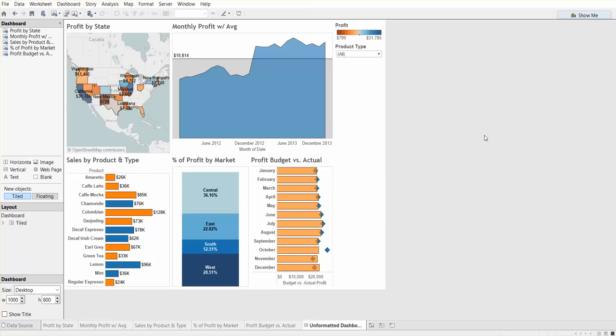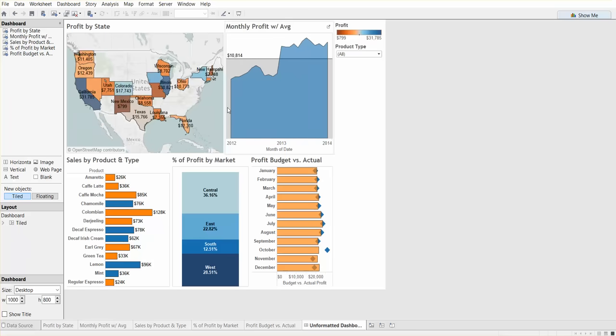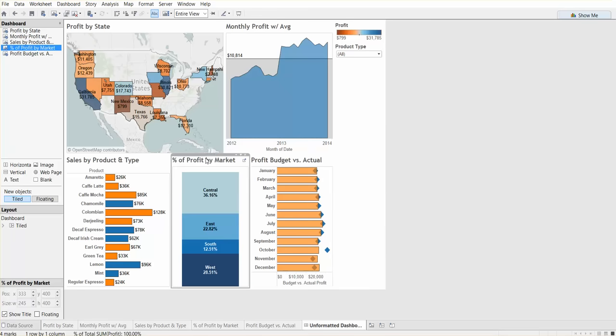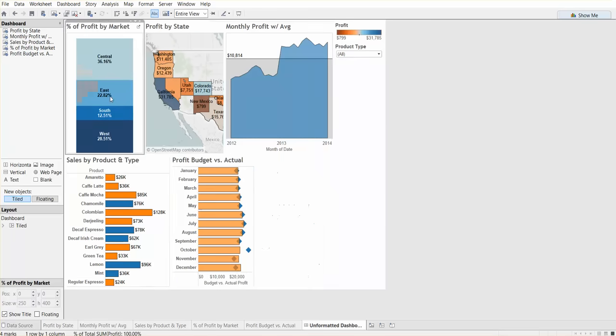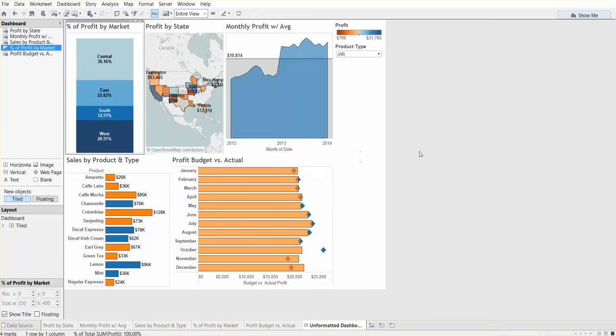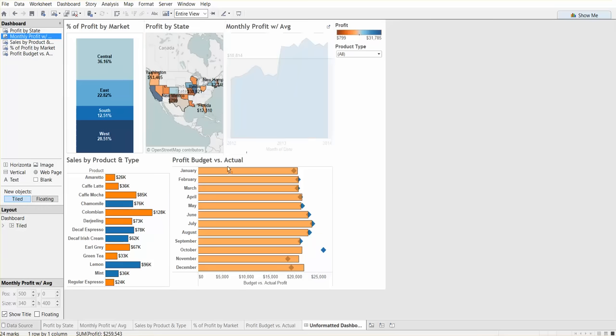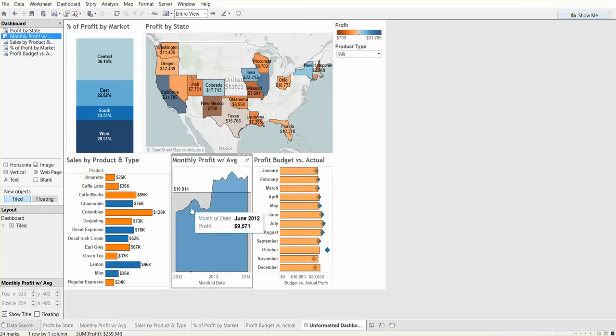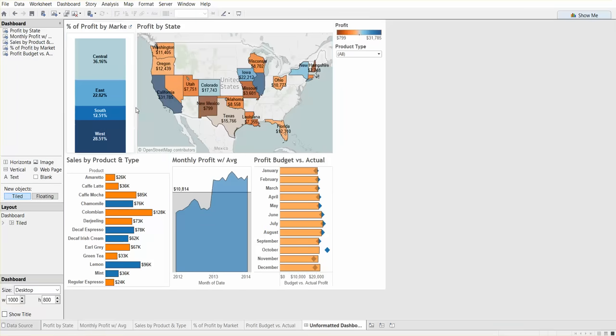We can increase the size of the map view just so we can see that clearly. We can switch places maybe of the monthly profit versus percentage. Let's switch this view with maybe the map view and move this one down here just to give more space.